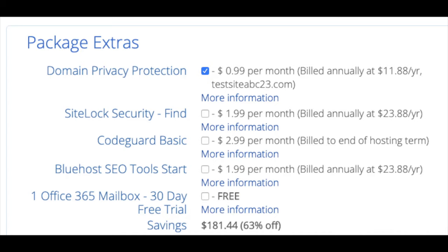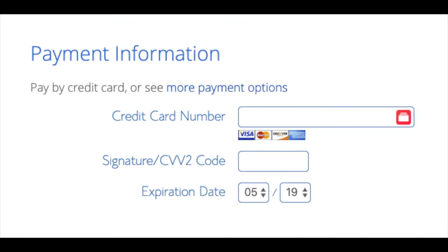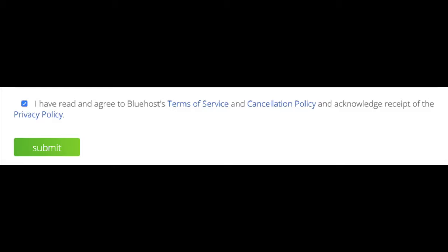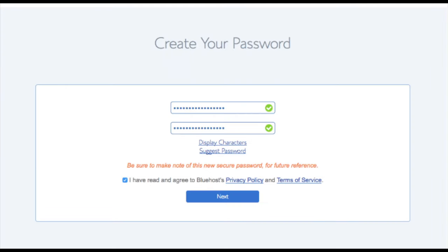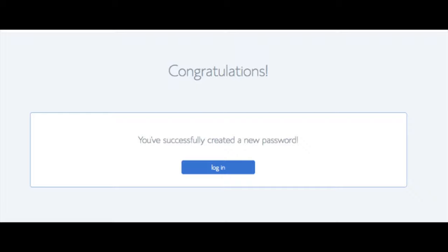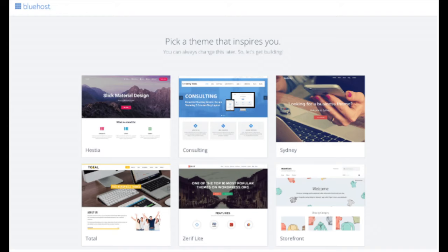As you can see you're saving a lot on this hosting package. Below that you will input your payment information. Once your information is filled in, select 'I have read and agreed to Bluehost's privacy policy and terms of service,' then click the Submit button. You are now brought to a page to choose a password for your Bluehost account — click 'Create Your Password,' input the password you'd like, agree to the terms, and click Next. You'll be directed to a congratulations page; click the blue Login button. Bluehost will also email your dashboard login information to the email address you provided.